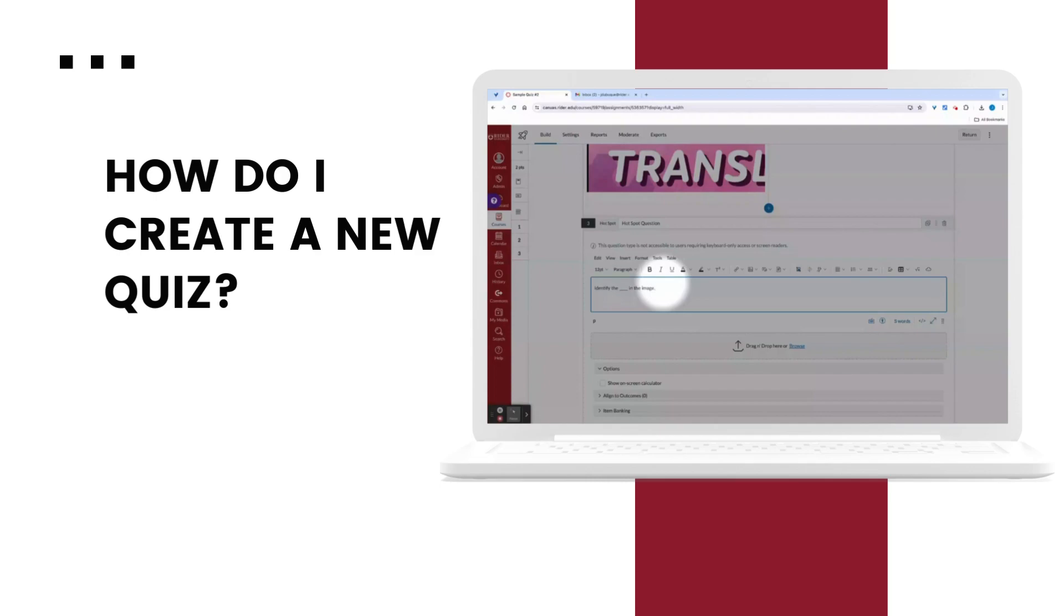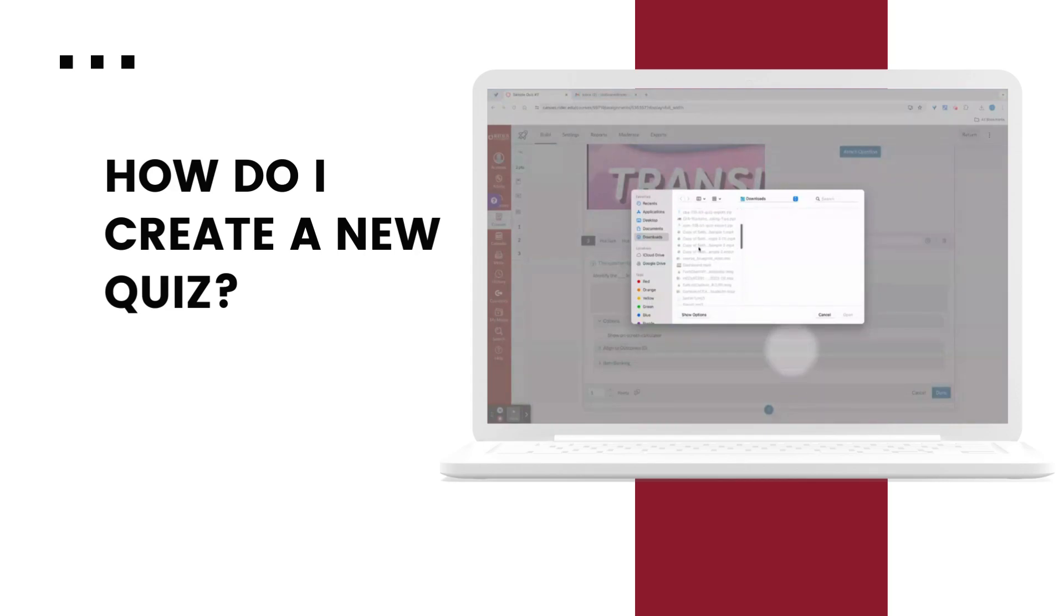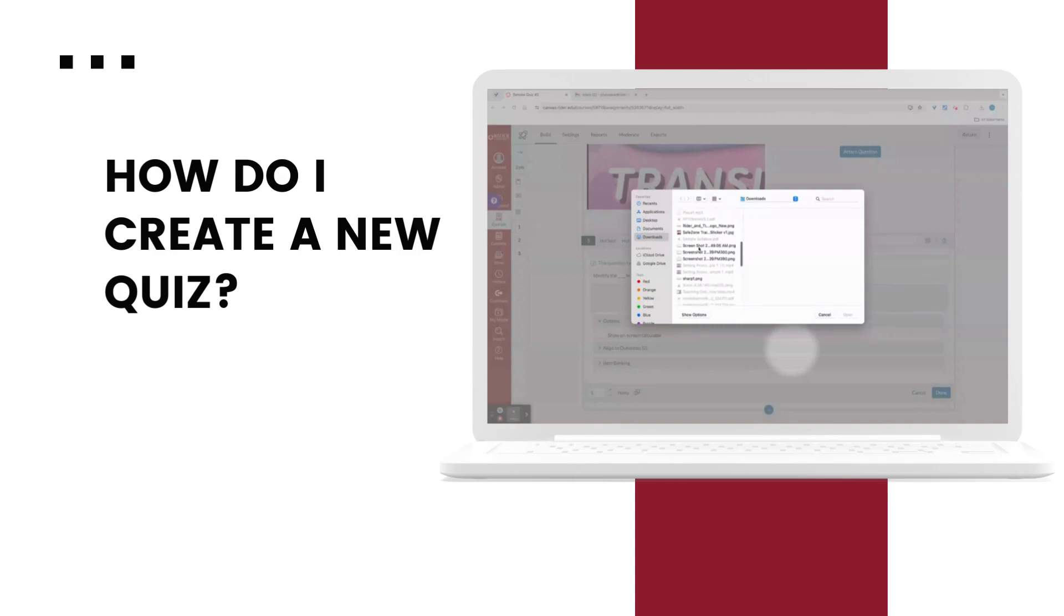To create the hotspot question, we will add an image in the drag and drop or browse section. Let's add the Rider and TLC logo to this image.